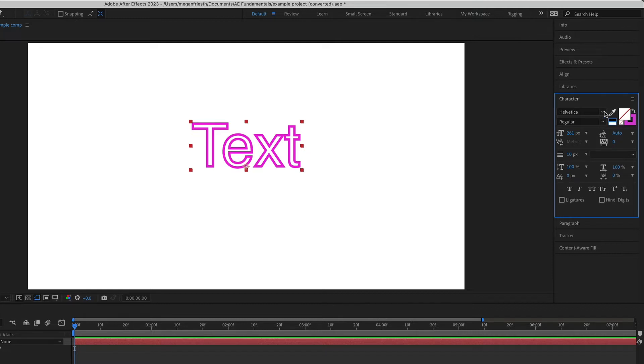And also in the character panel, you have a bunch of other options for all the normal things that you can do to style text.